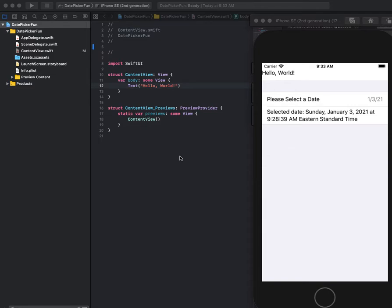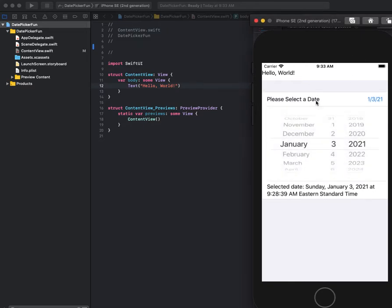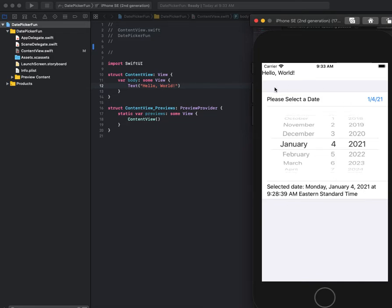In this tutorial I'm going to show you how to implement a simple date picker that'll look just like you see here, where you can select the date and as you change it, it changes down here as well.